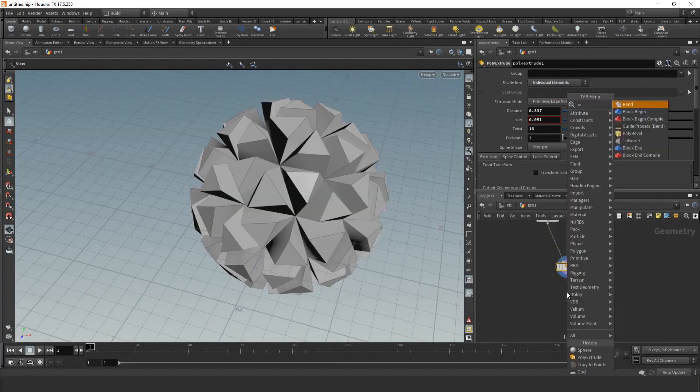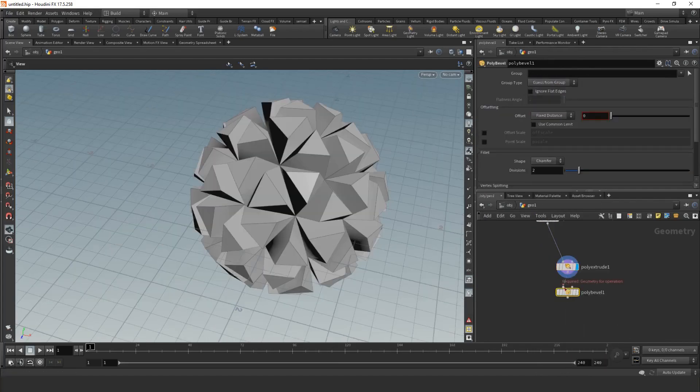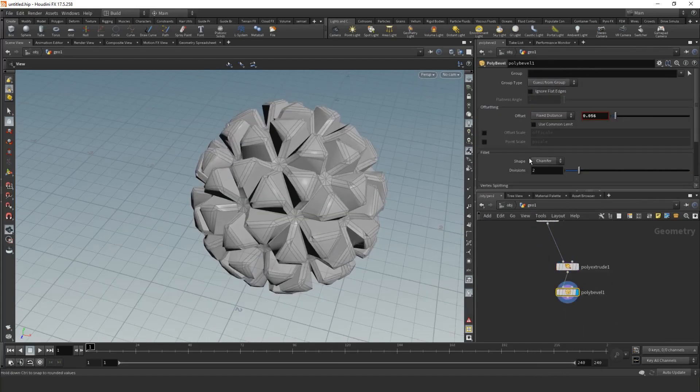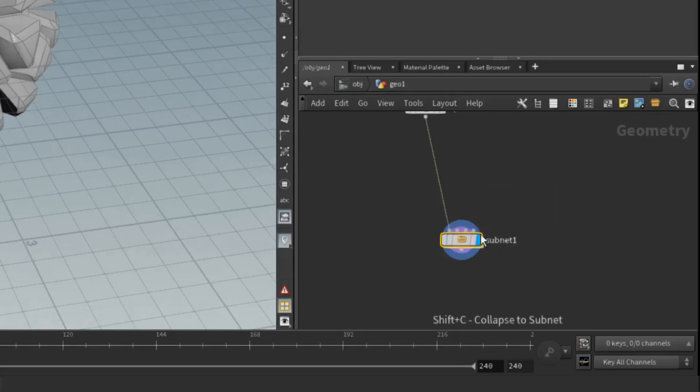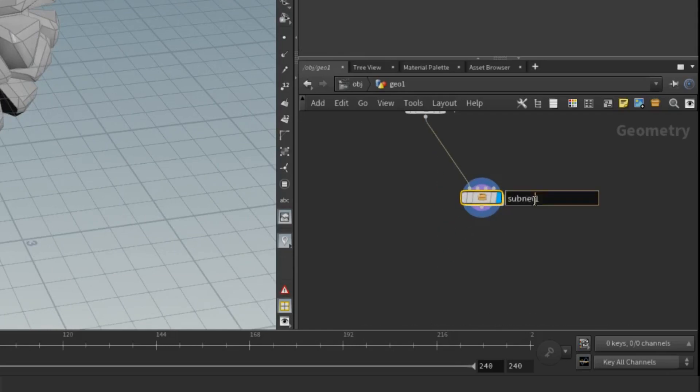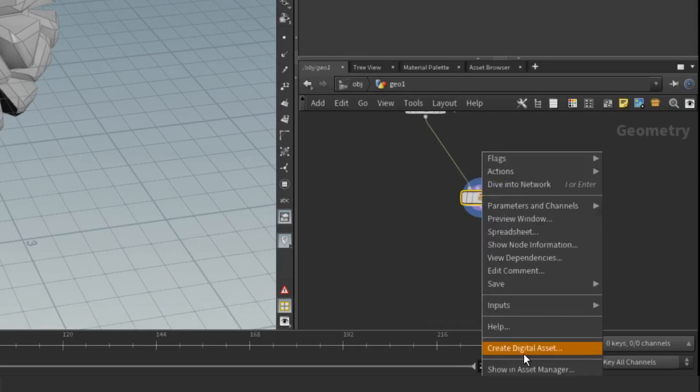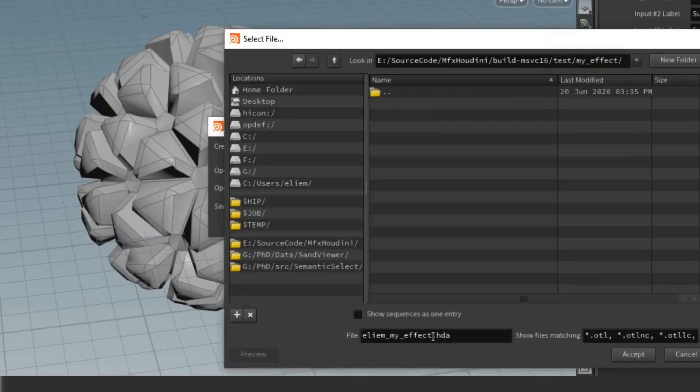For instance here, it's an extrusion followed by a bevel. Group the nodes using Shift-C. Give it a name. Create a digital asset.